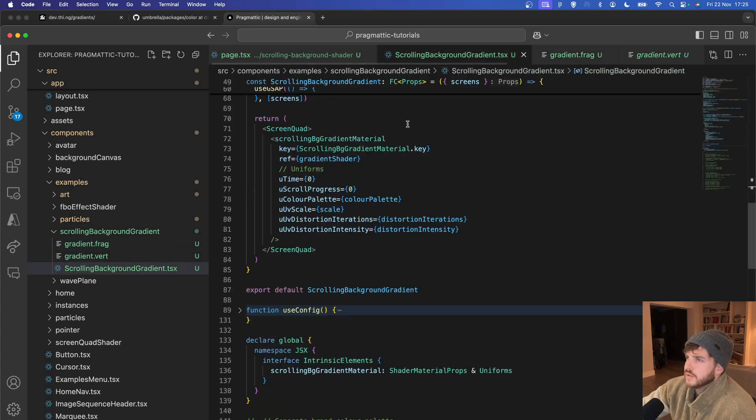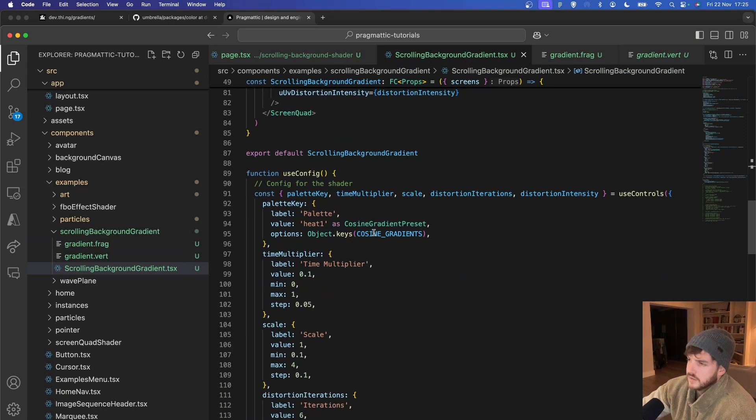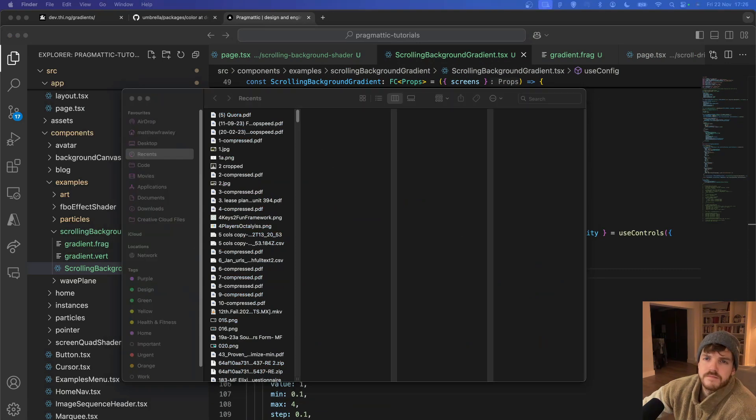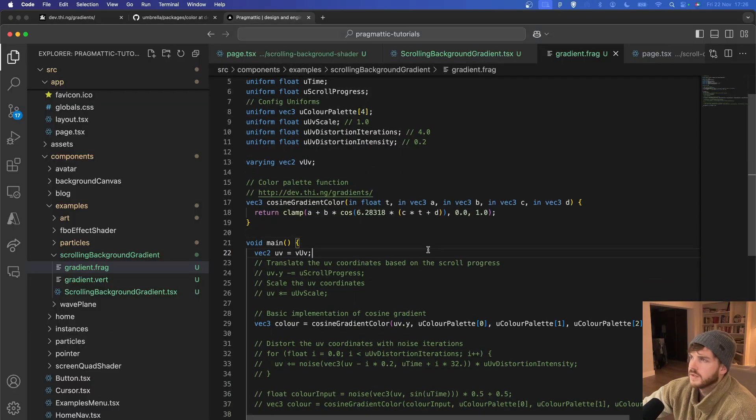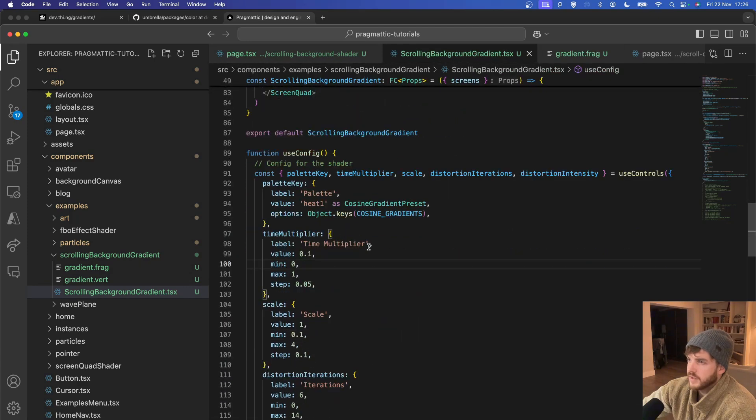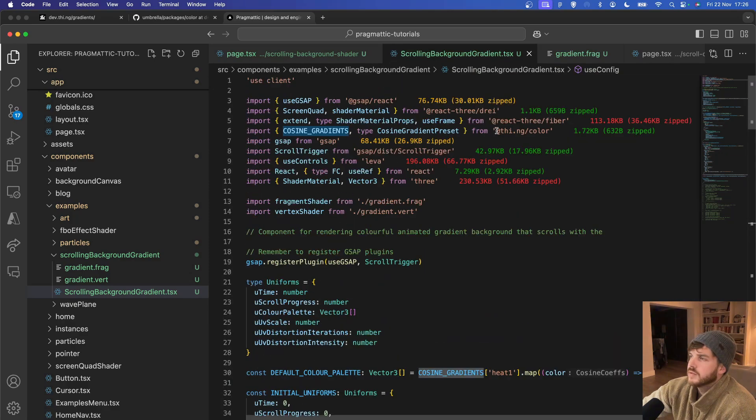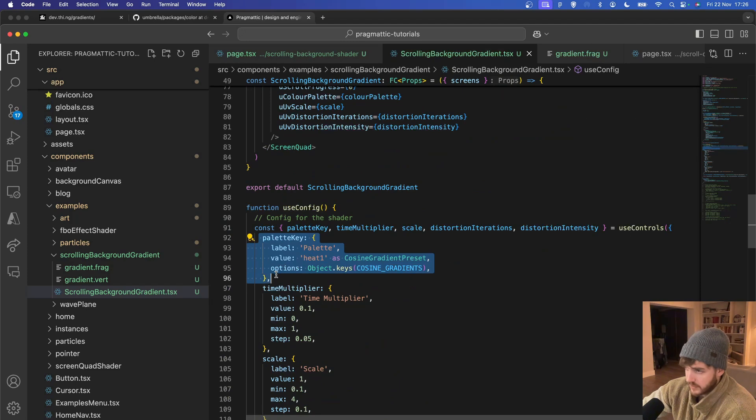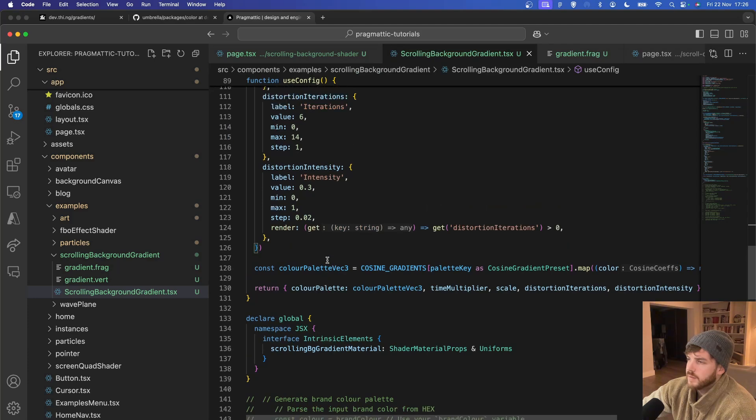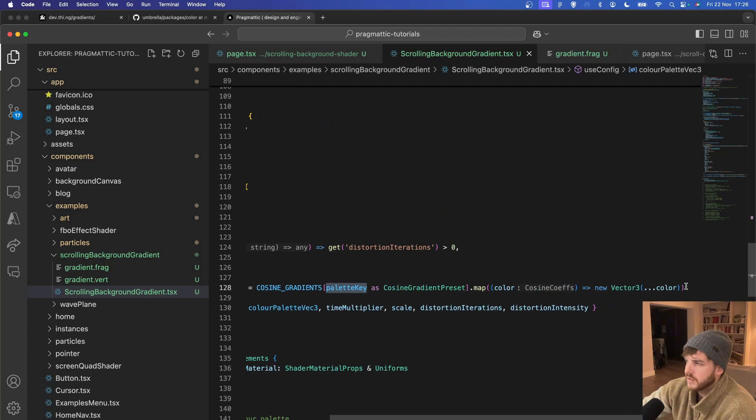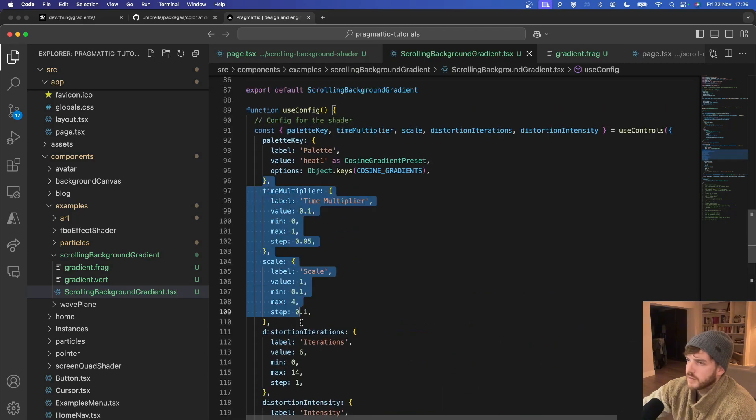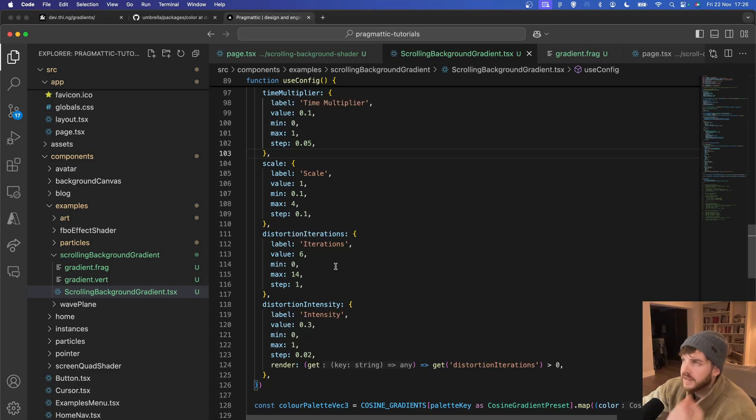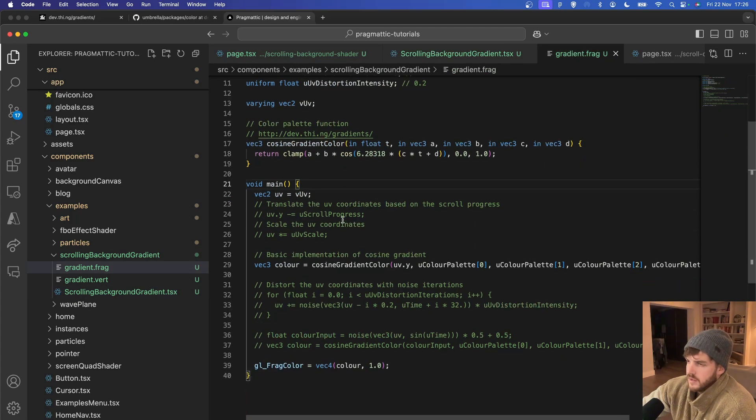I've imported all those colors into the configuration here. I've imported the gradient presets from here and then they become the options in the color palette drop-down. And then in order to pass it into the shader, using the palette key, mapping it into a vector 3. We've got some other config options here such as the time multiplier, the scale, iterations, and intensity.